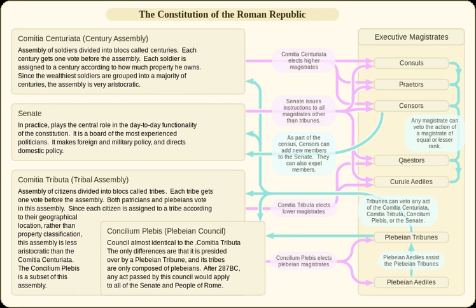Under the Servian organization, the assembly was so aristocratic that the officer class and the first class of enlisted soldiers controlled enough centuries for an outright majority. In 241 BC, this assembly was reorganized by the censors Marcus Fabius Butio and Gaius Aurelius Cotta in order to give more weight to the lower-ranking centuries and make the assembly less aristocratic. Under the old system there were 193 centuries; under the new system there were 373 centuries.